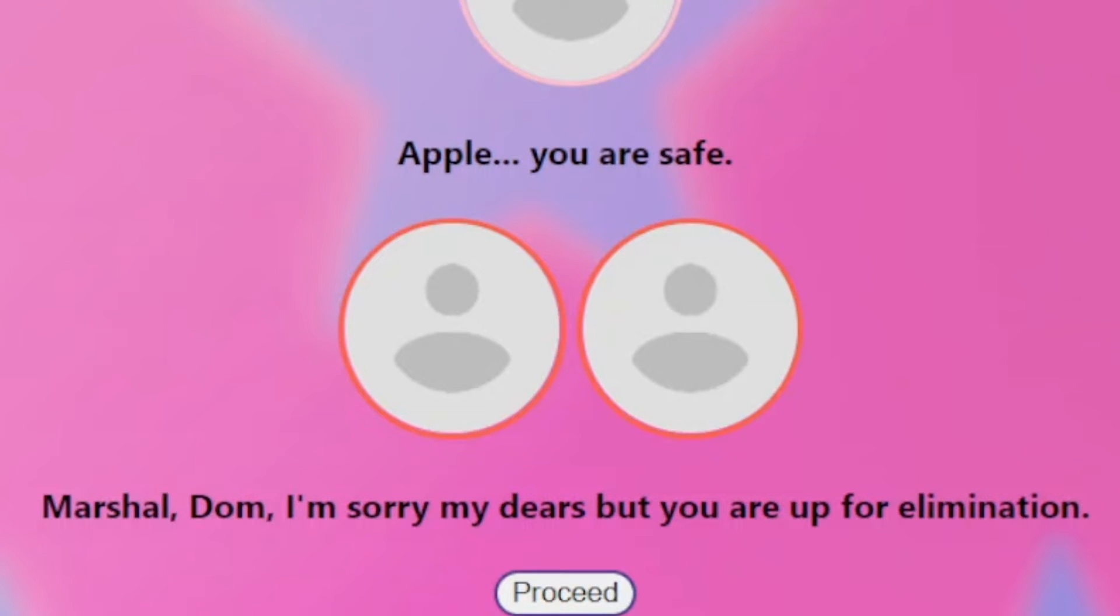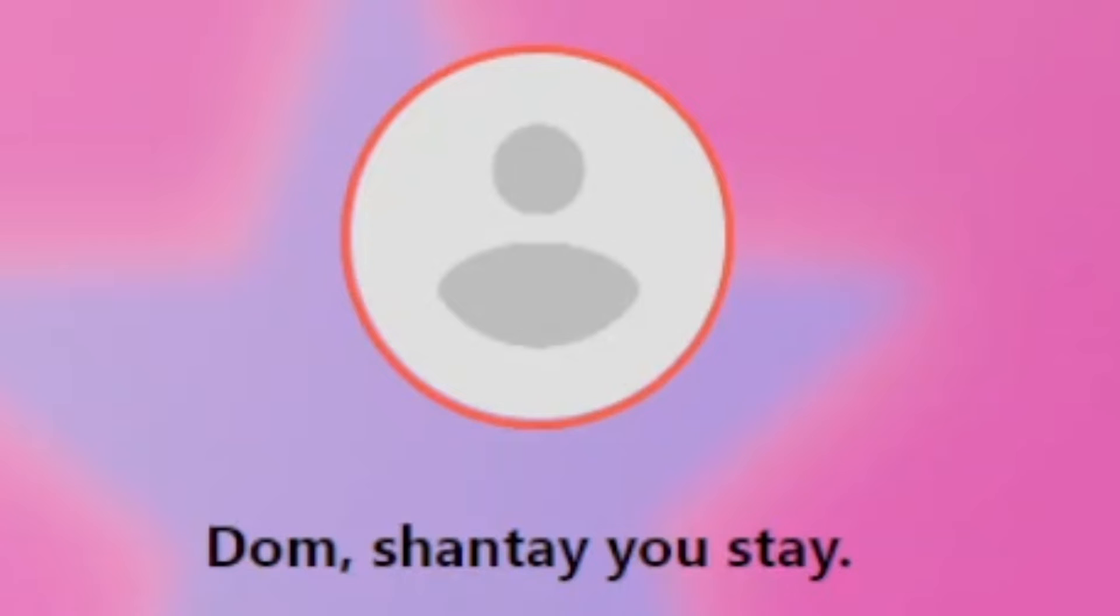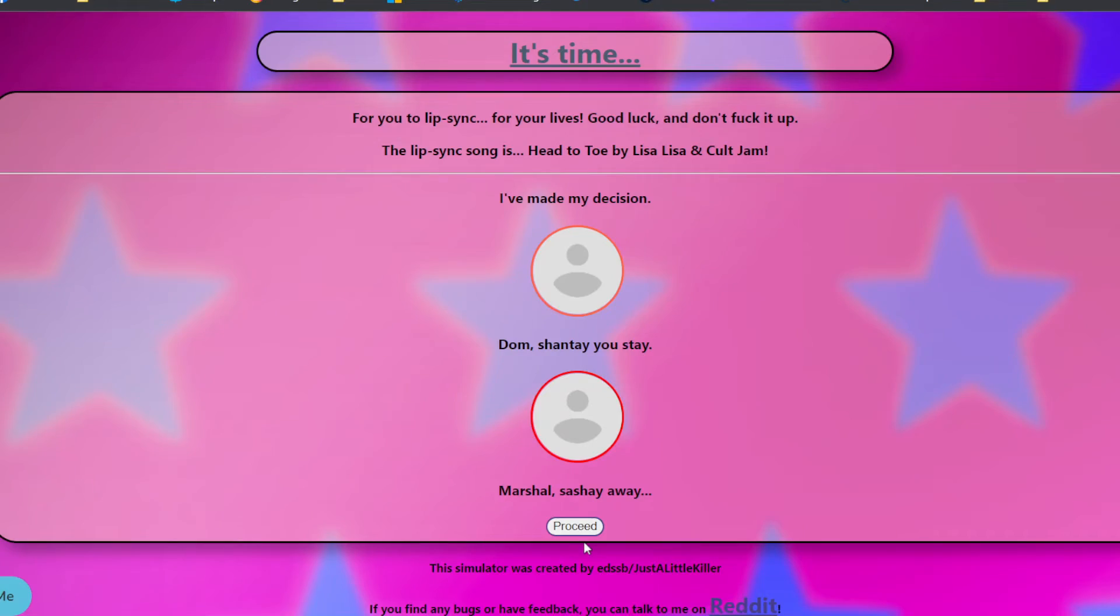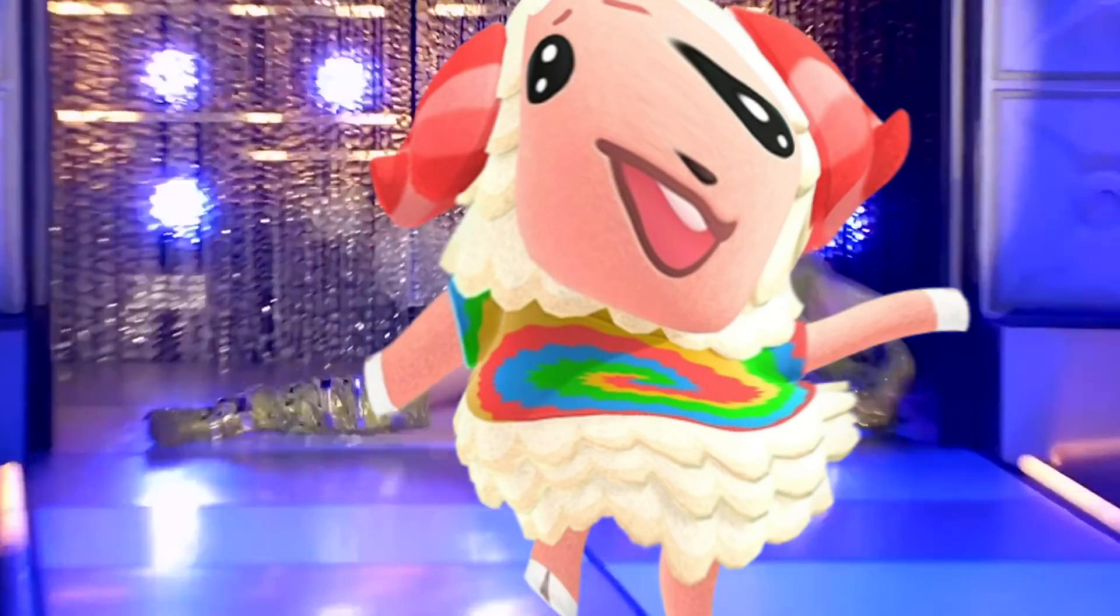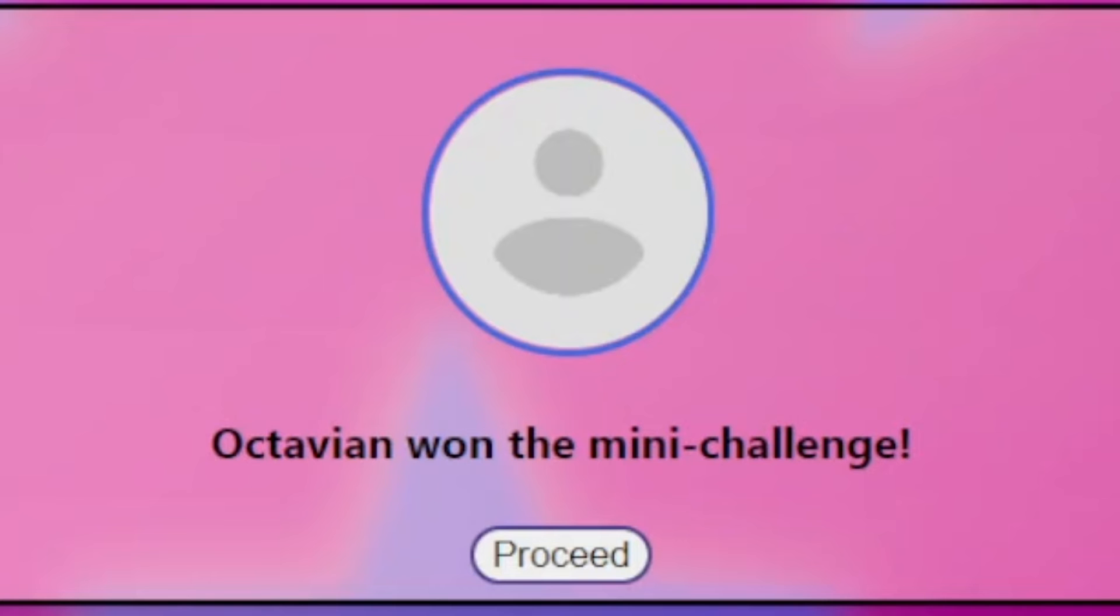Marshall and Dom. See, I told you. This is crazy. Dom is either in the top or in the bottom. And Marshall has been doing pretty consistently good. This is his first time in the bottom and the fact that he's up for elimination. So they're gonna sing Head to Toe by Lisa Lisa and Cult Jam. No way, dude. He must have slayed the hell out of that lip sync. He has had a more turbulent go around. So like I'm kind of surprised.